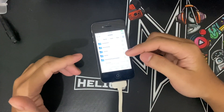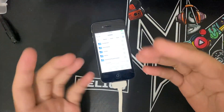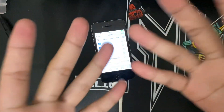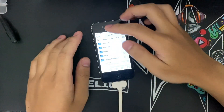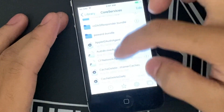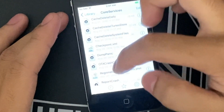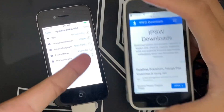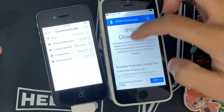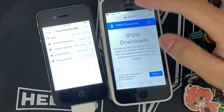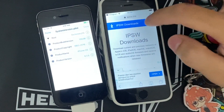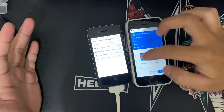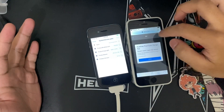In Filza, navigate to the directory I've noted — it's somewhere at the top. You're looking for the systemversion.plist file. Then open up Safari and go to the link shown on screen.